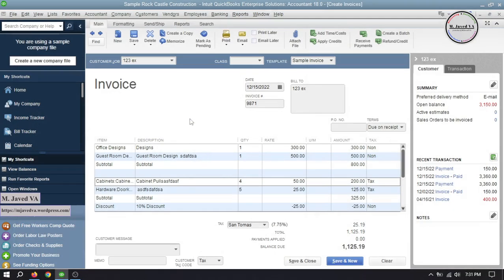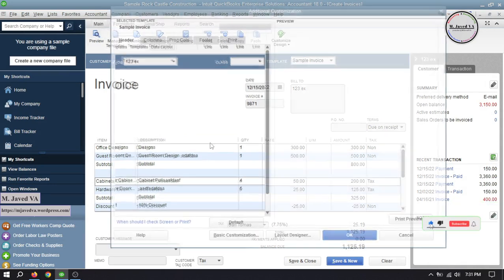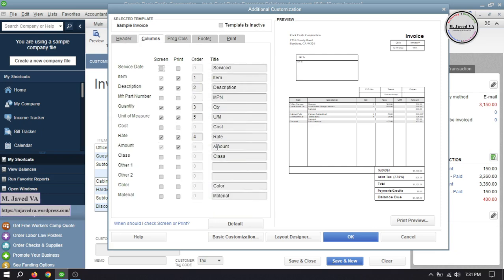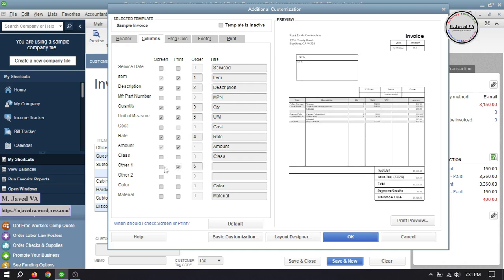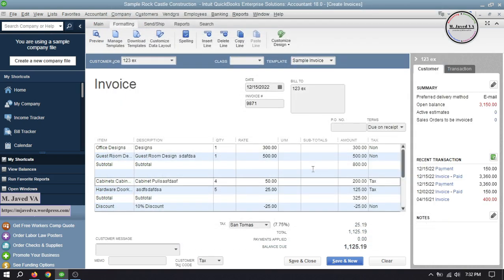Now let's change it according to Joey's requirements. Go to Customize Data Layout under the Formatting tab. Under the Columns tab, check these two checkboxes and write the name of this field as 'Subtotals'. Then click OK, and here you can see that a new column has been created on the invoice.